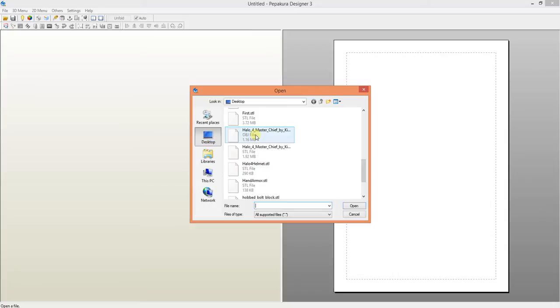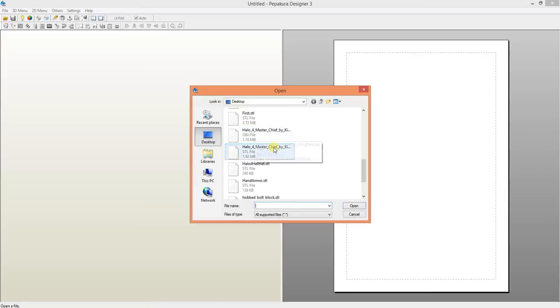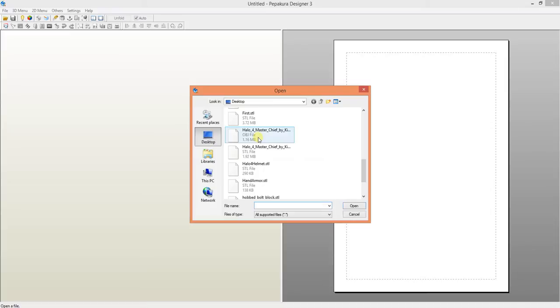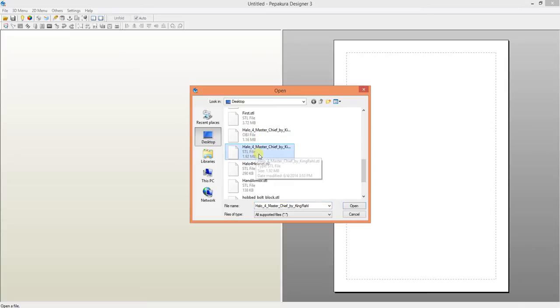But an OBJ file can extract with tris and quads within it, while an STL file will convert all quads into tris. I hope you're not confused there. So let's go ahead and import the STL file.